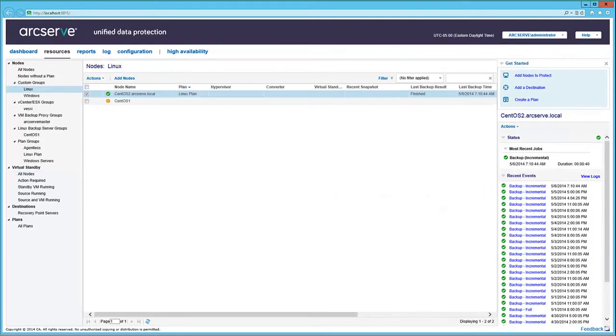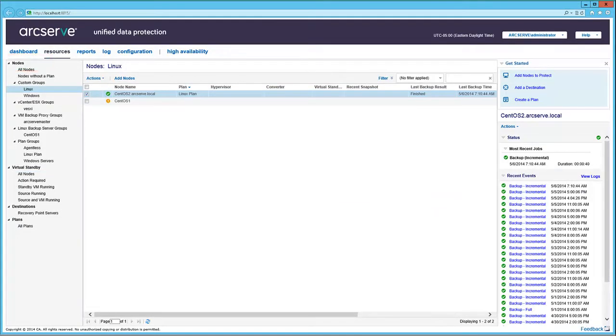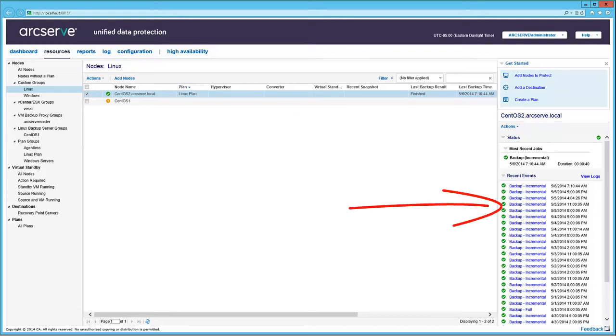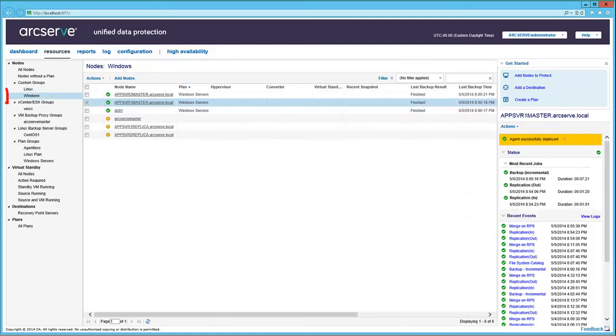Now let's look under the Nodes category in the left pane. Here, under Custom Groups, Linux is created automatically when Linux nodes are defined to the UDP console. Once again, the details are displayed in the right pane. Same goes for the Windows group.